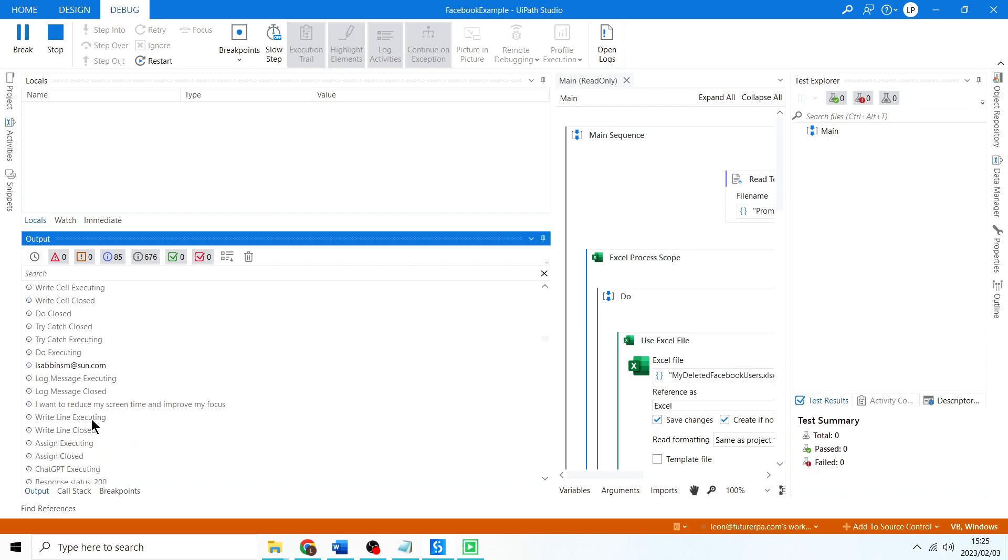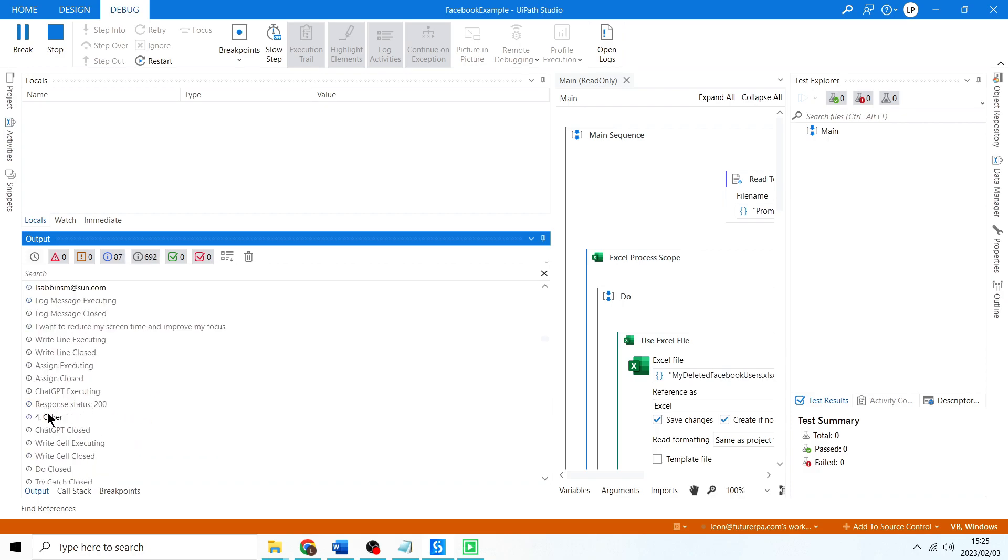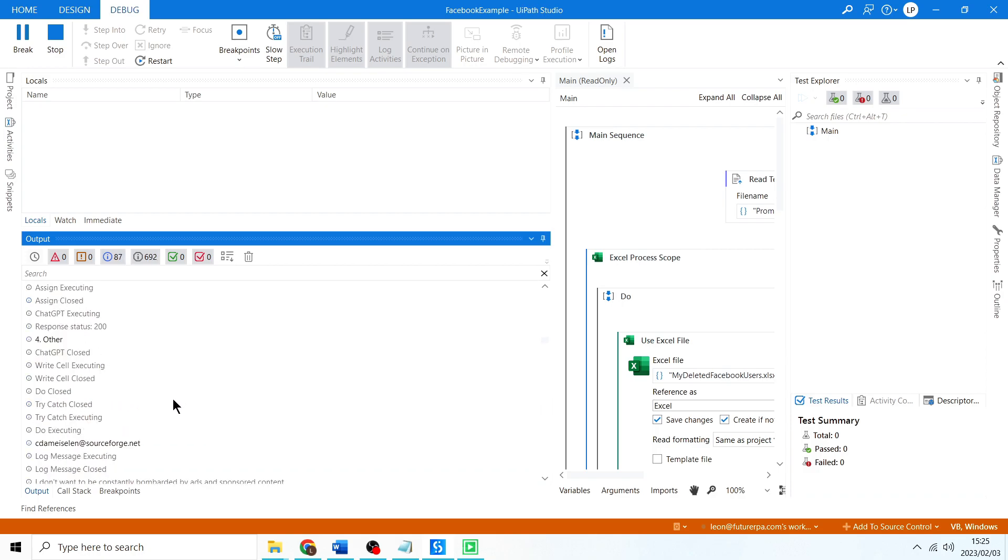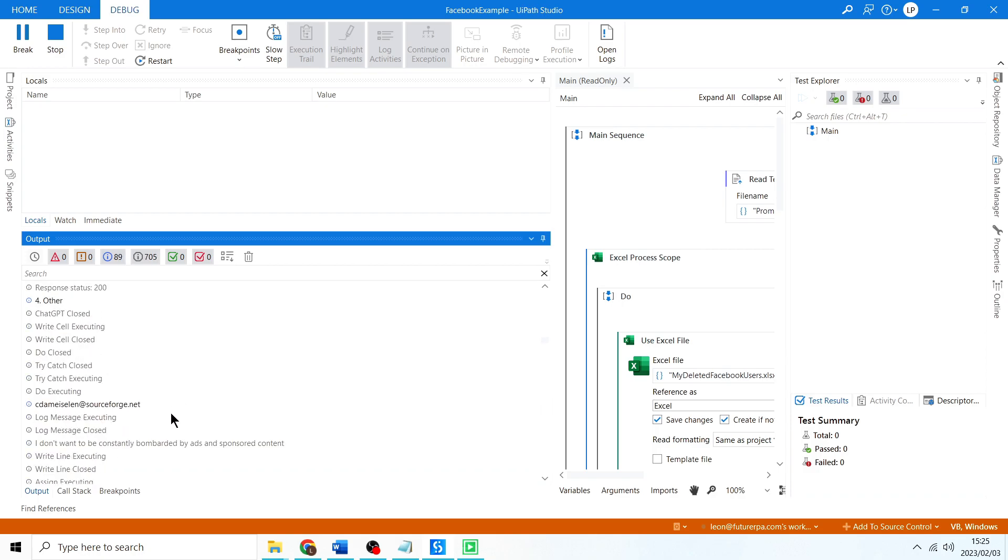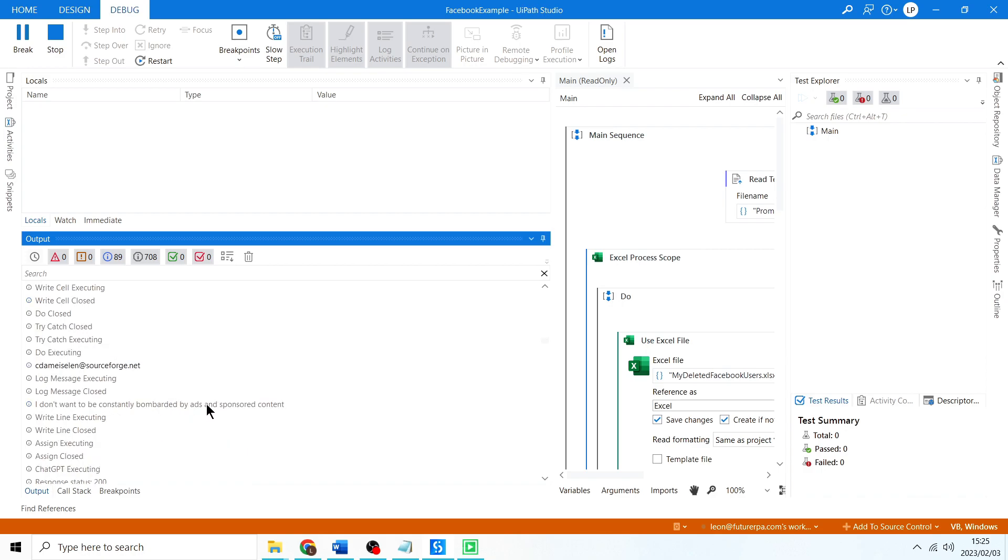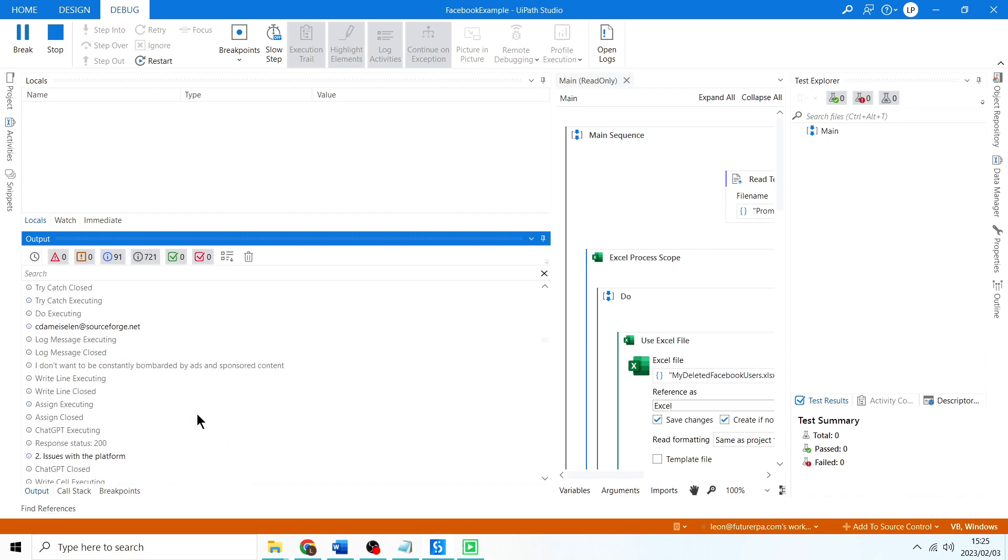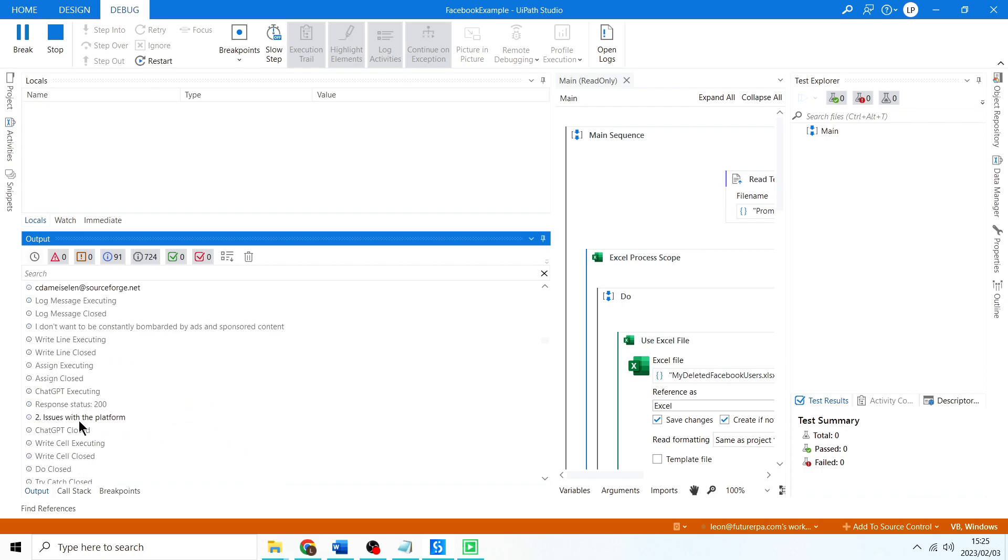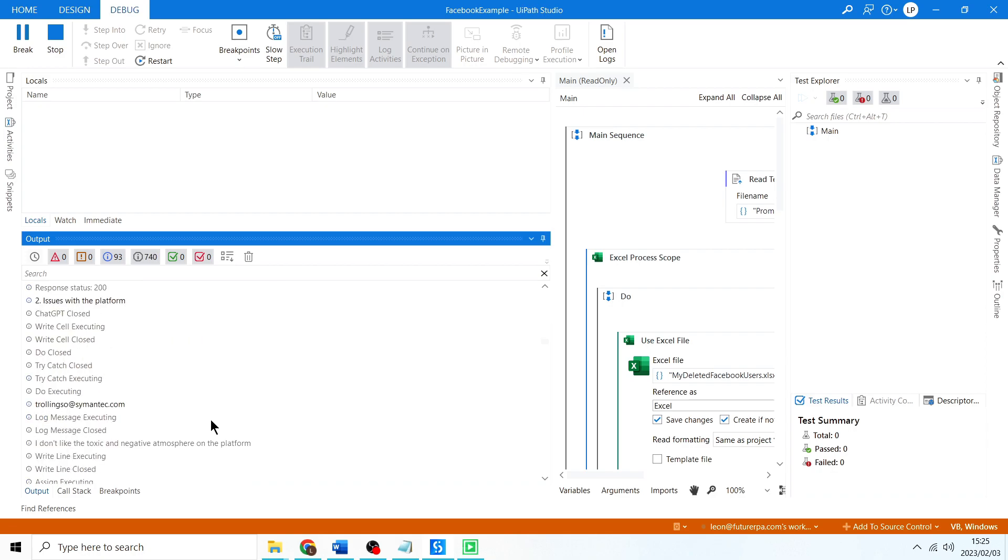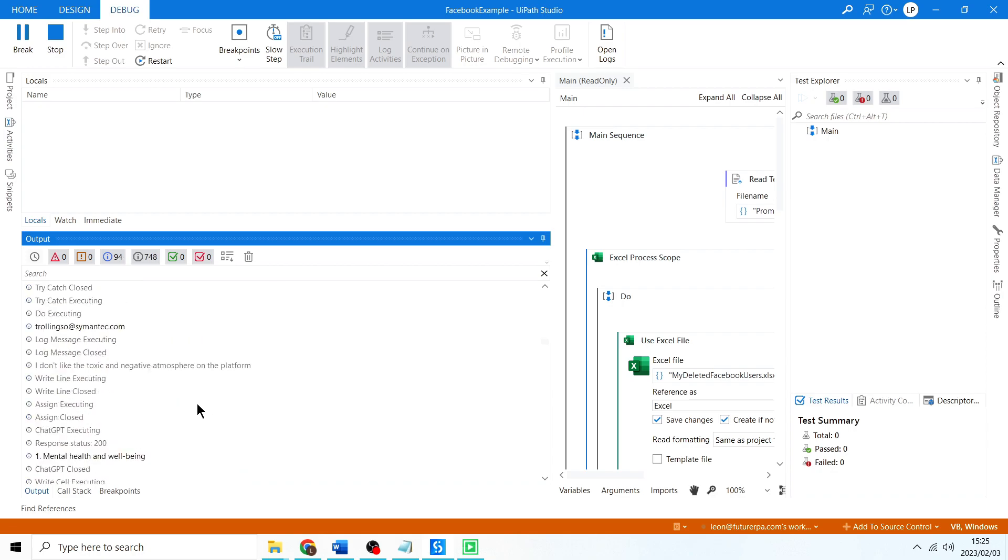What's this one? I want to reduce my screen time - that's other, correct. Do I want to get bombarded with ads - issues with the platform, correct.